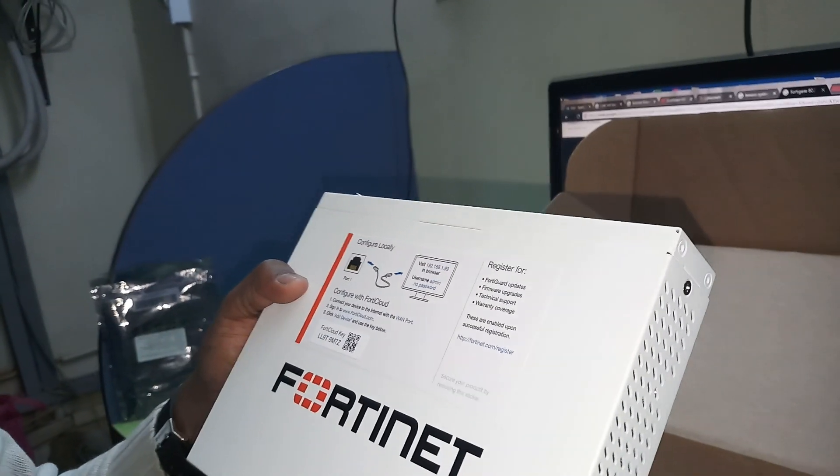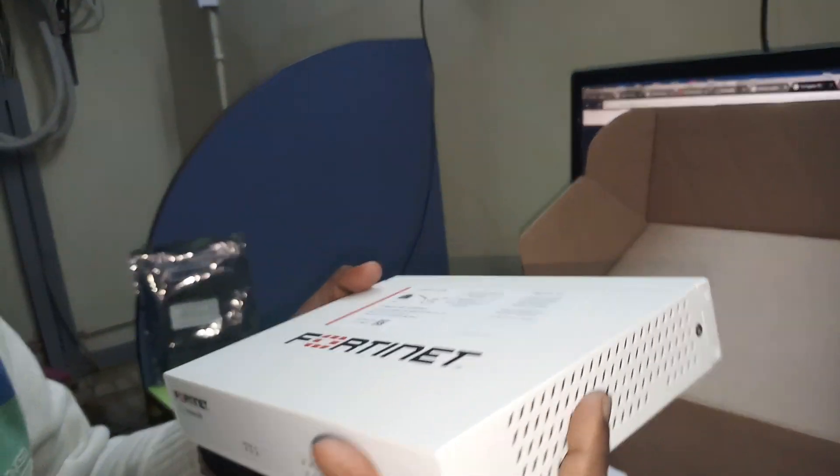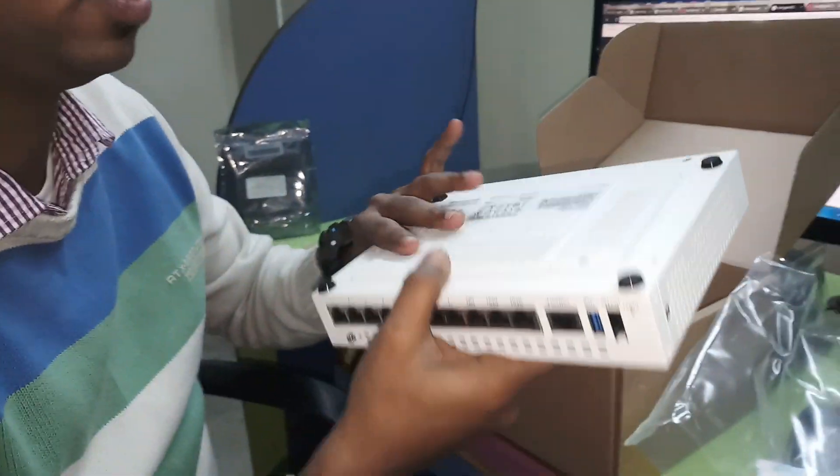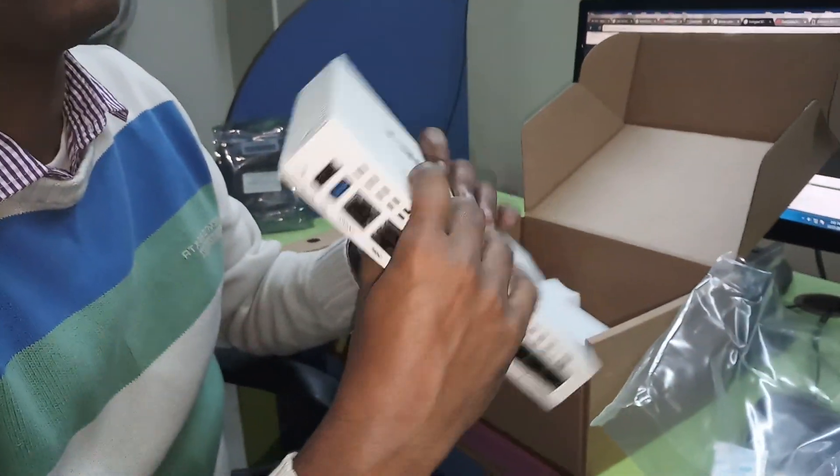So now we want to configure this firewall right now.